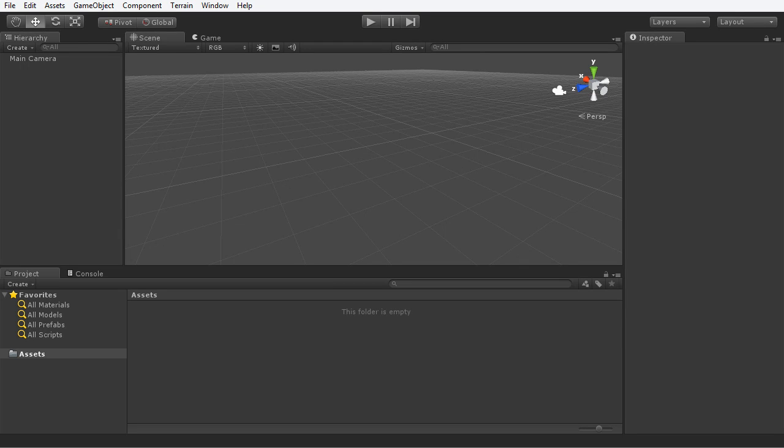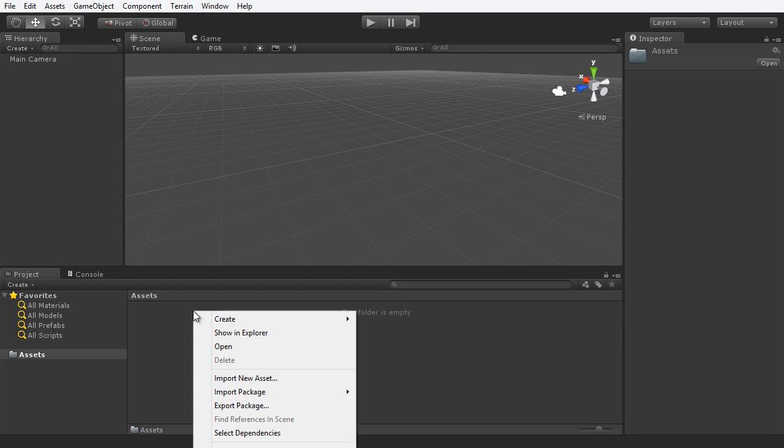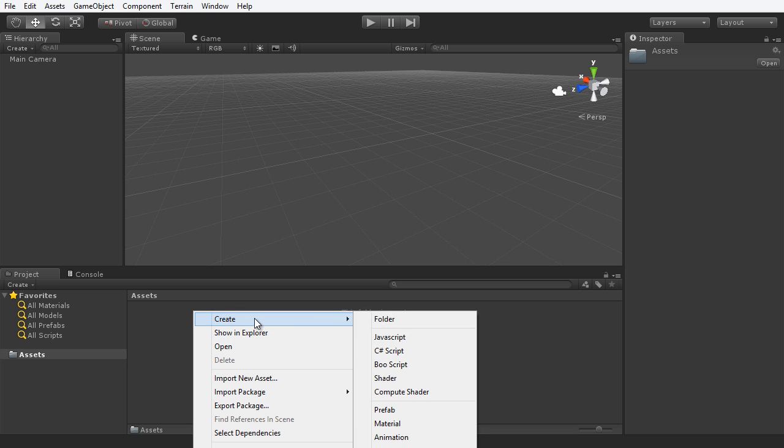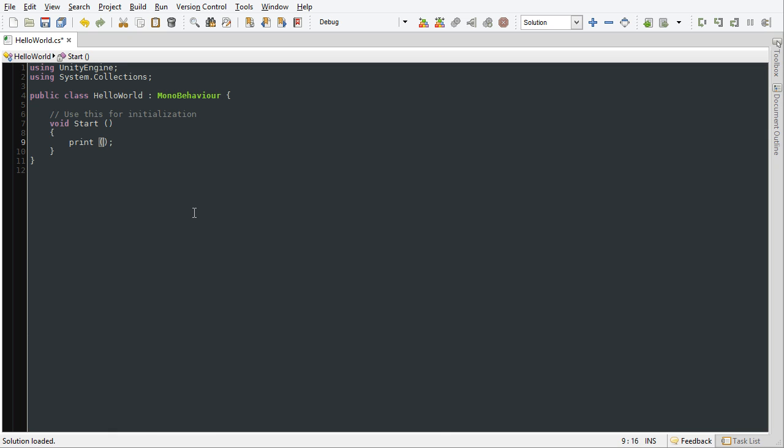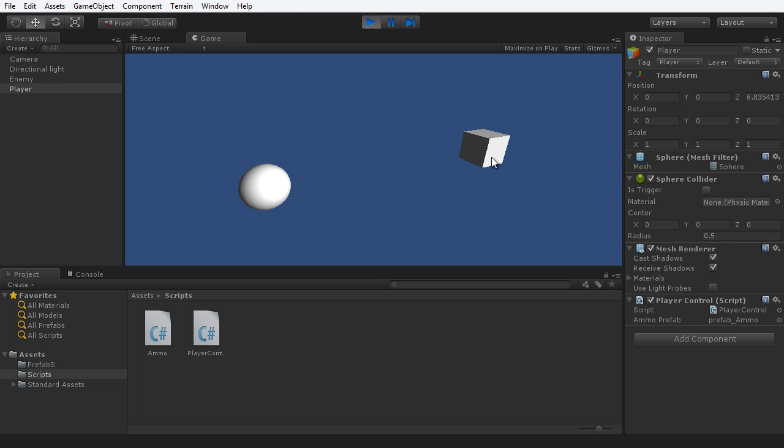Hi there, and welcome to this 3D Motive video course on C Sharp for Unity developers. My name is Alan Thorn, and in this section of the course, we'll examine the fundamentals of C Sharp and scripting in Unity.